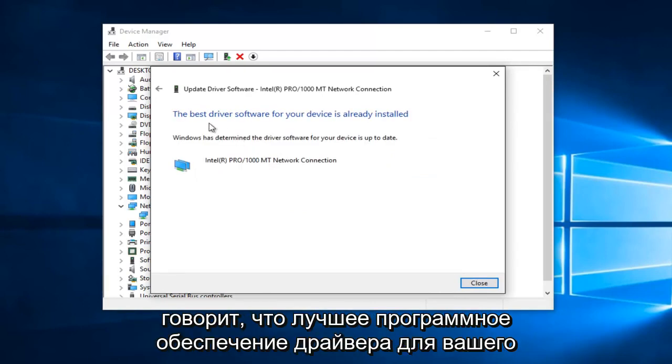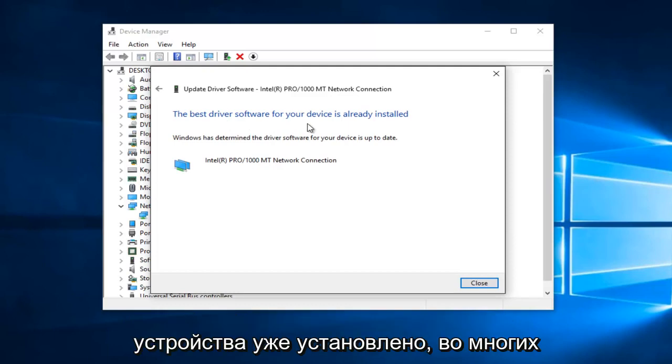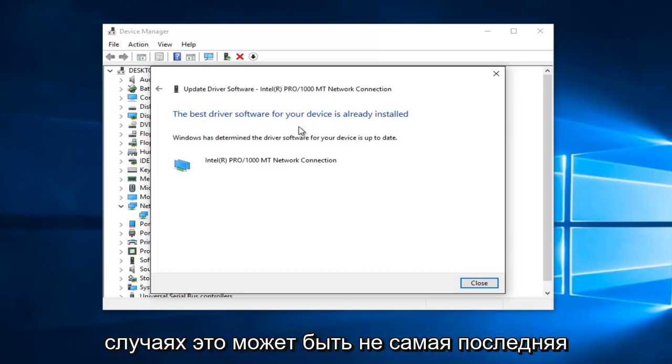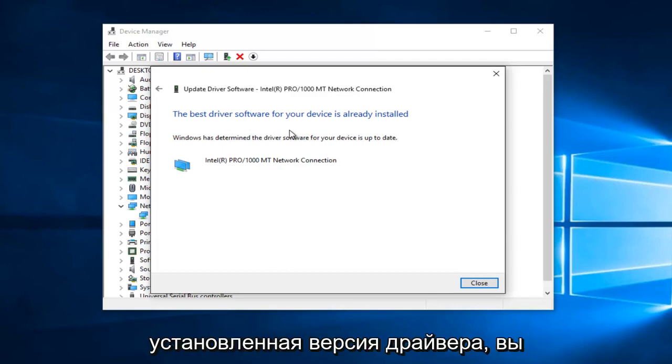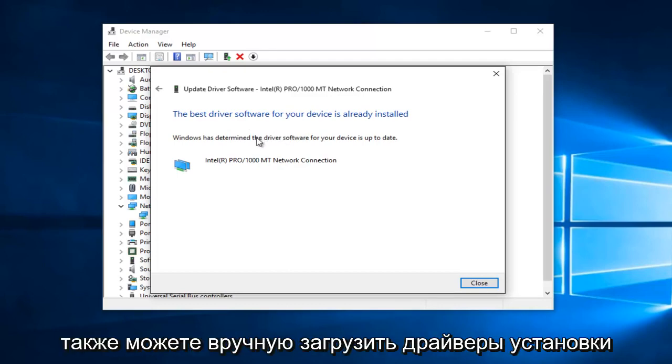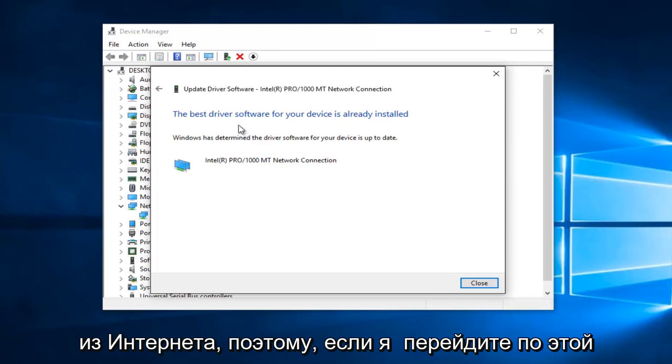So it says the best driver software for your device is already installed. In many cases it might not be the most recently installed version of the driver. You can also manually download and install drivers from the internet.